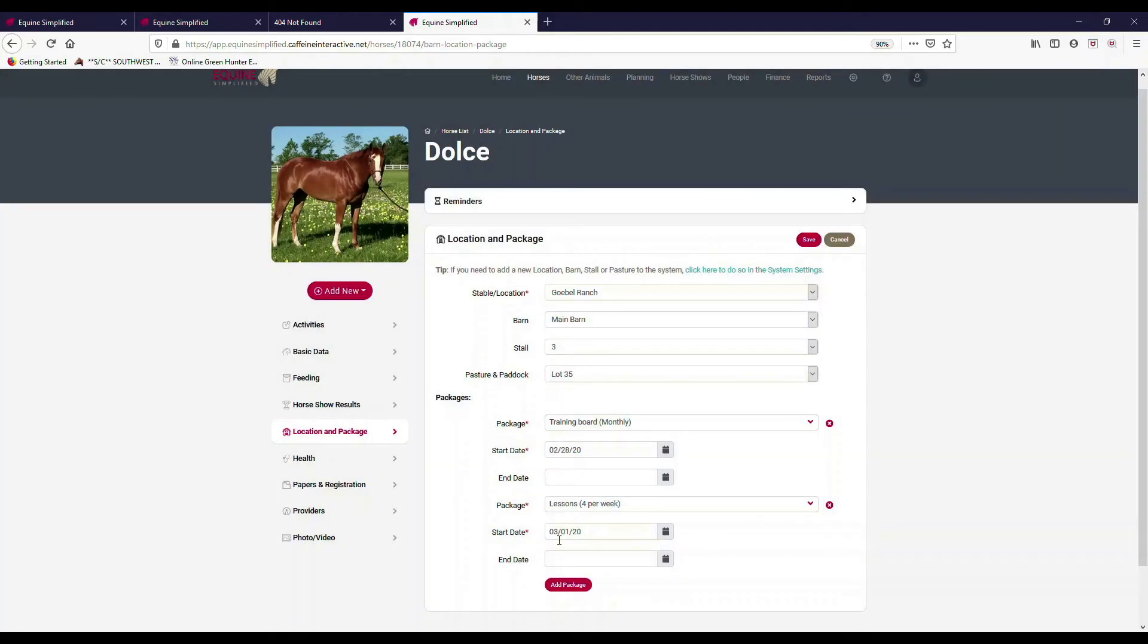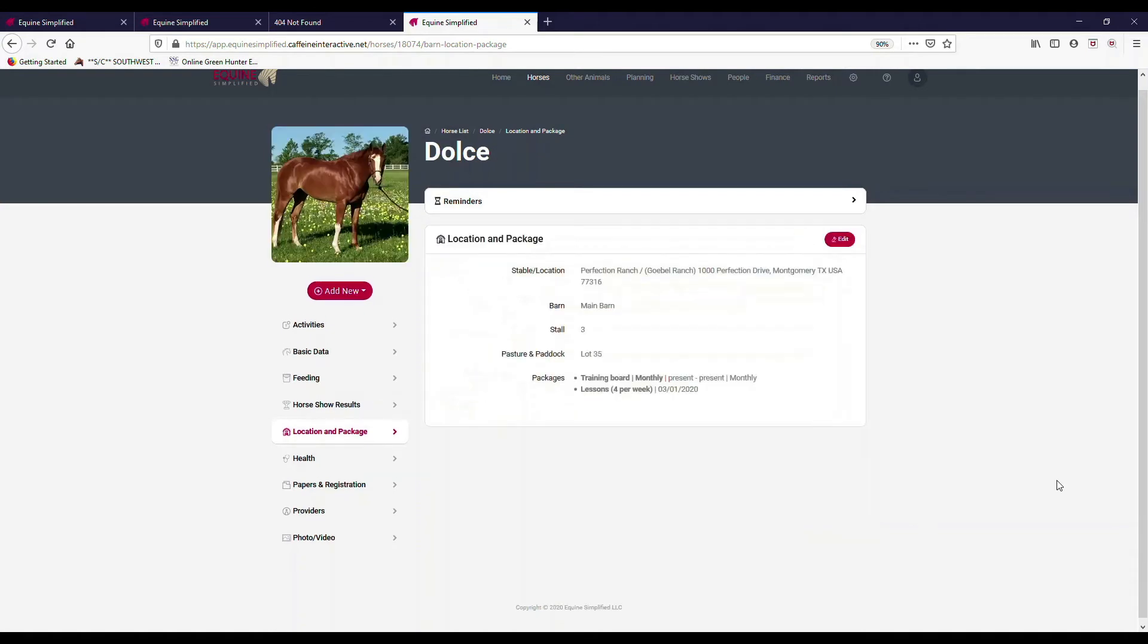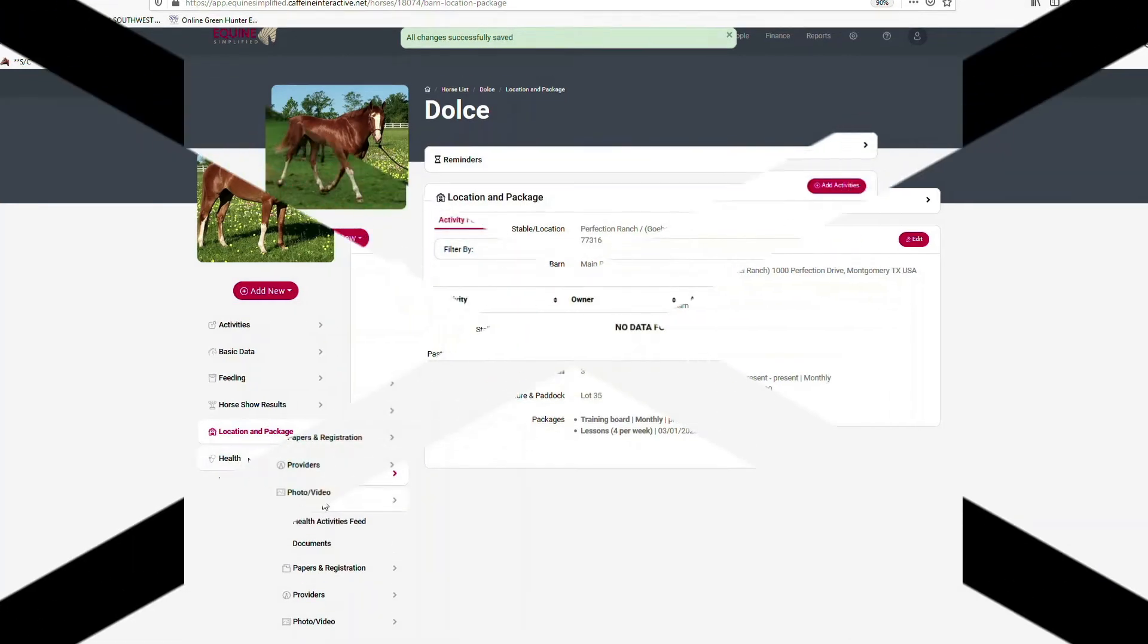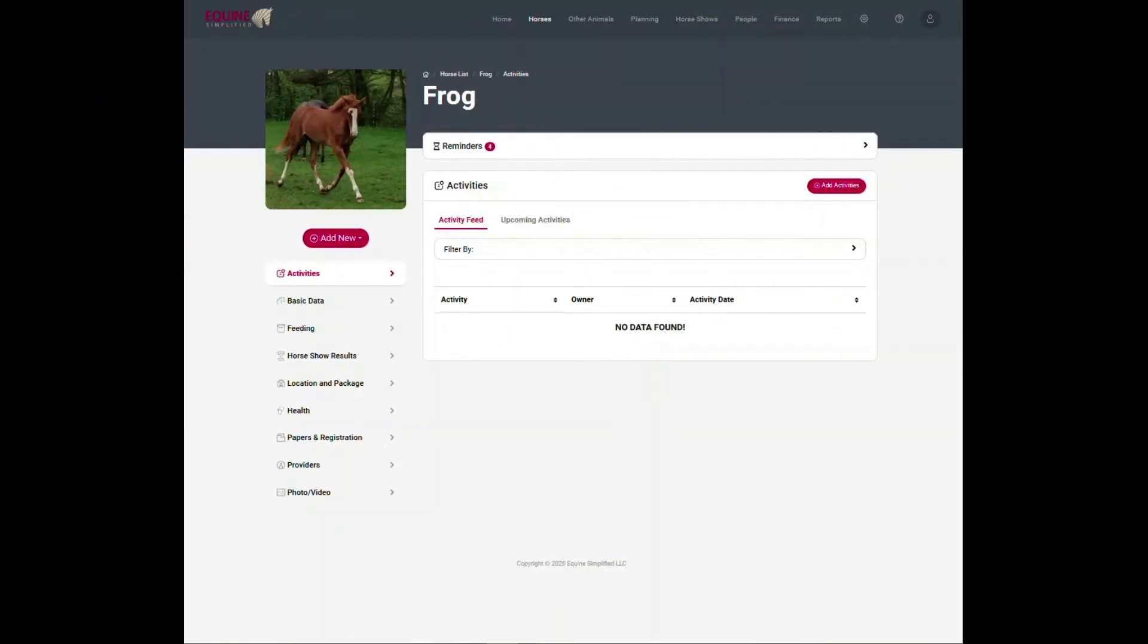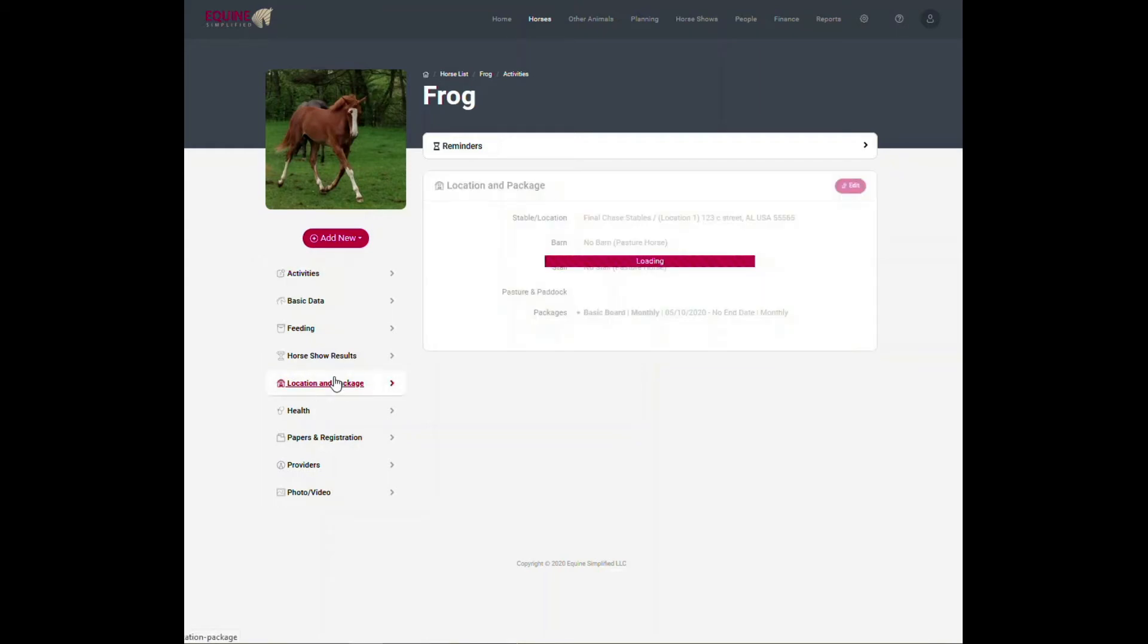I hit save, and then with no end date. So very easy to do to set up the packages, and those are the packages now set up for that horse. You can see that in there. I do want to point out a couple things in the location and package that will help you navigate. It's very important.